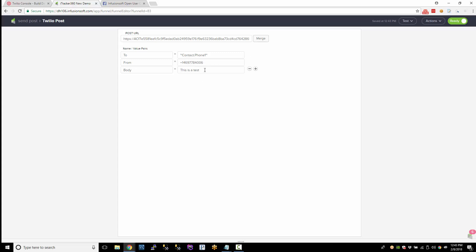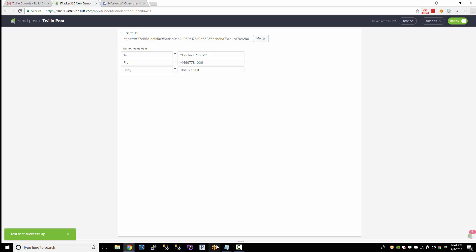And this is a test. So I'll just test it. Test was sent. And there's my phone. So that's how you do that.